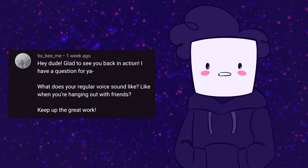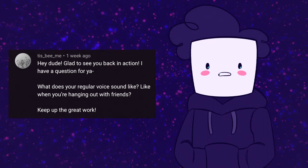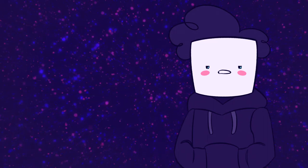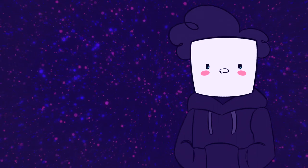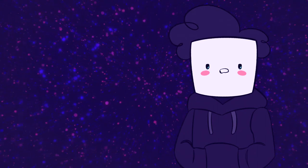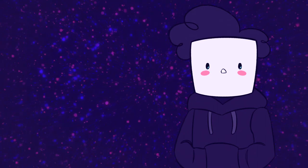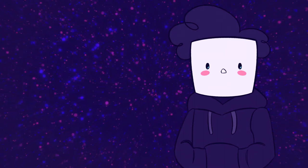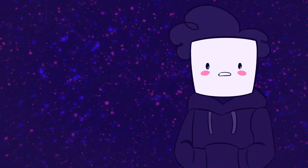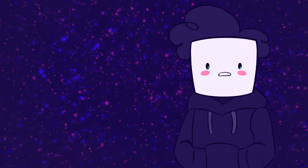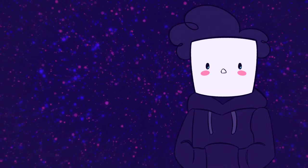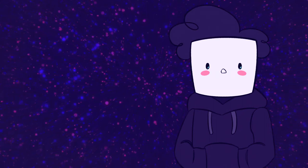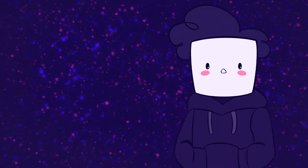B says, what does your regular voice sound like, like when you're hanging out with friends? It's time for me to come clean. This is a lie. This is not my real voice. Ghost Cube is like a voice I do when I'm reading horror stories.